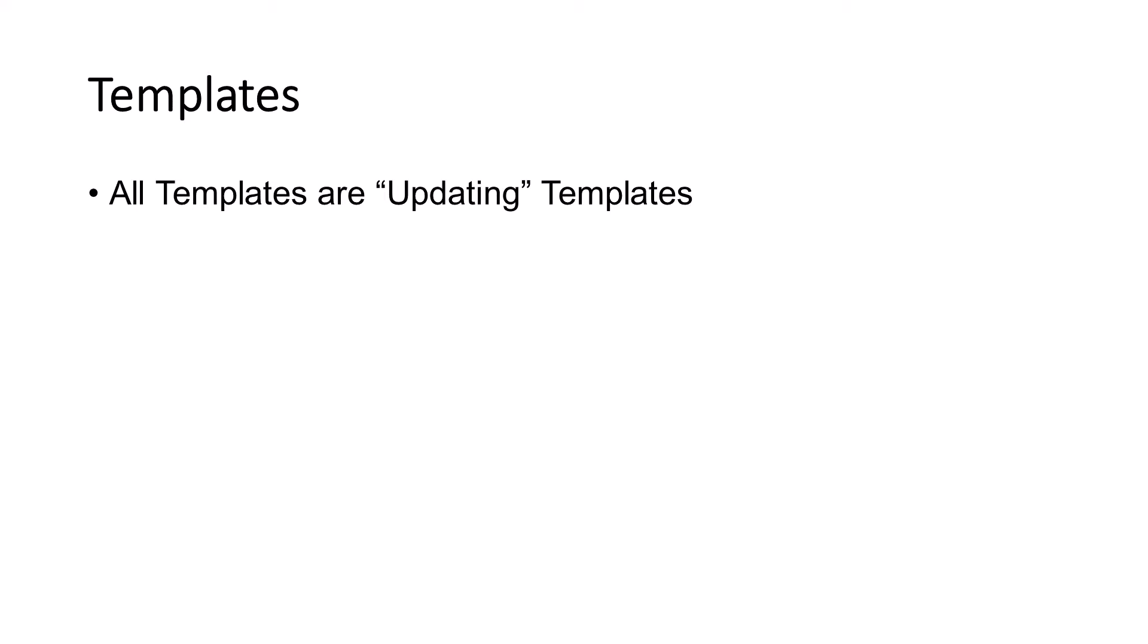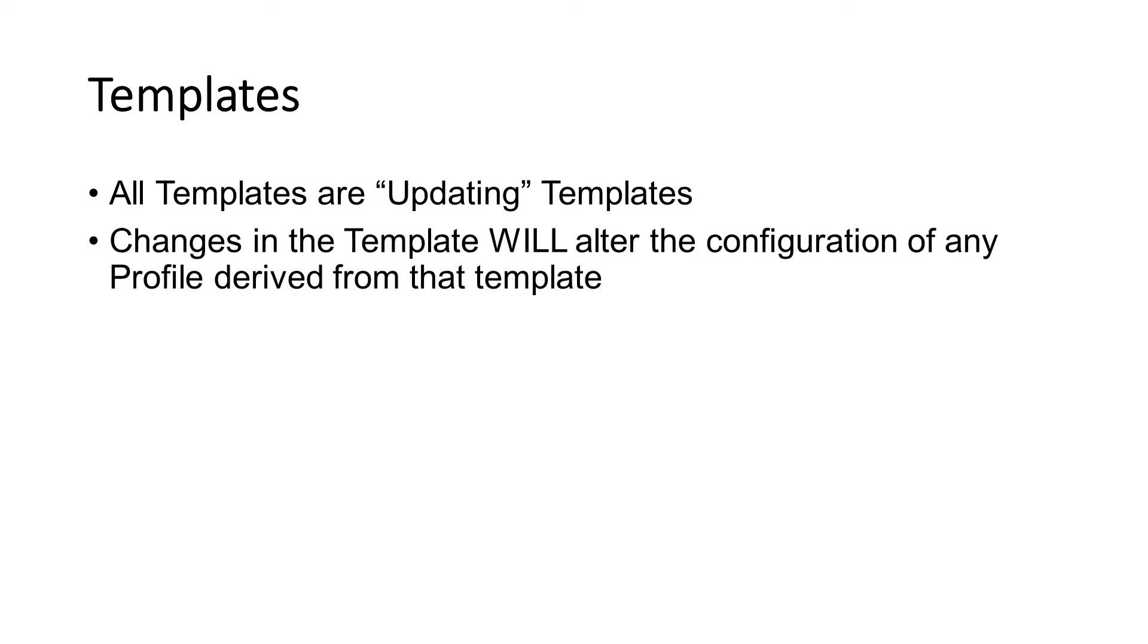Let's first start by taking a look at the options in a template. One of the first things we want to mention is we are only supporting updating templates. That means that whenever you make a modification to the template, it will update all server profiles that were derived from that template.